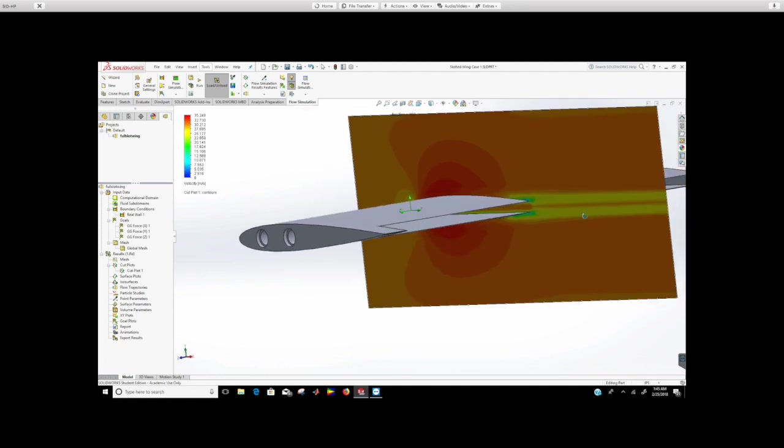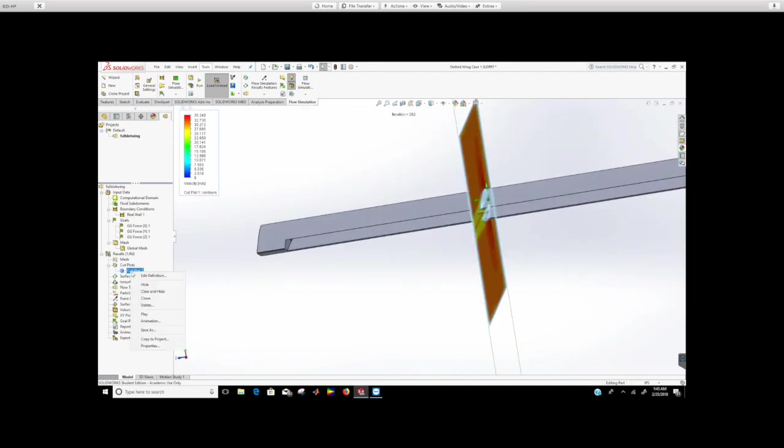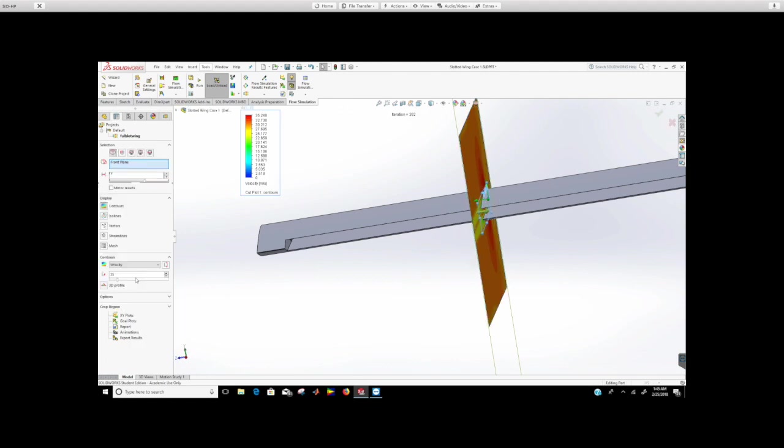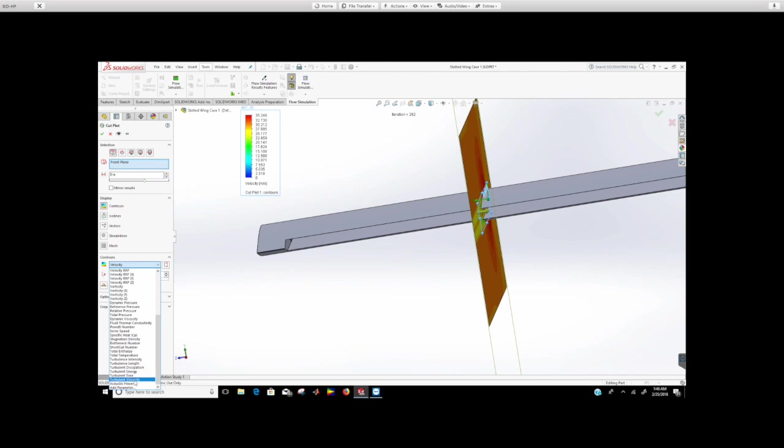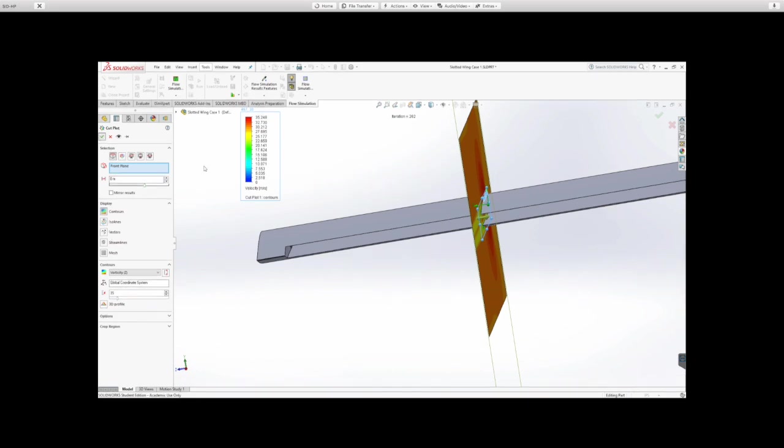Guess what, you can also do vorticity. Go back to edit definition and you can change this. Let me see if I can define vorticity here. There it is, so it's vorticity. We want Z vorticity and then click that and it will actually generate the contour. Just give it some time.